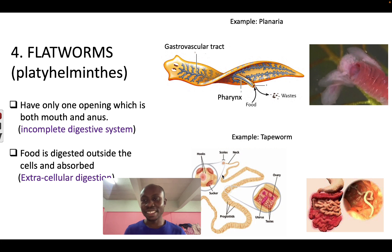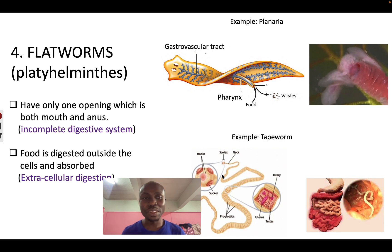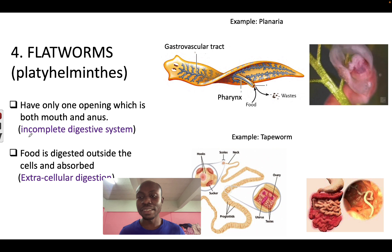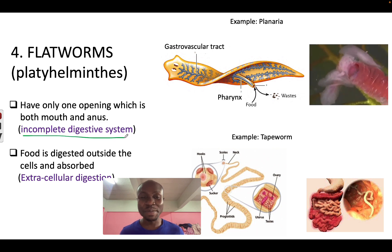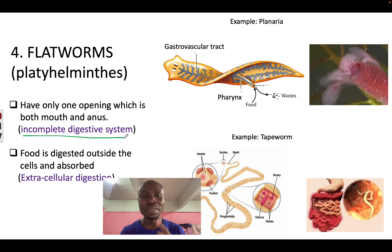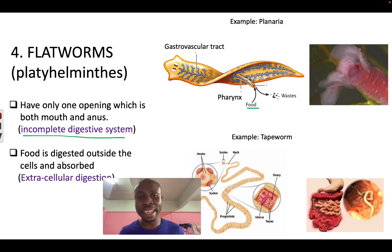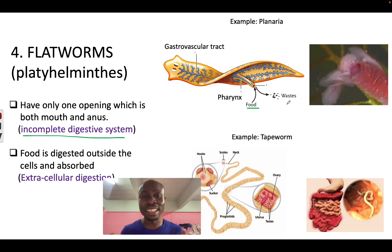The next group of organisms are Platyhelminthes, or flatworms. We look at two examples: planaria and tapeworms. Planarians also have an incomplete digestive system, which means there is only one opening that is both the mouth and the anus. Food will enter and waste will come out from this same opening.